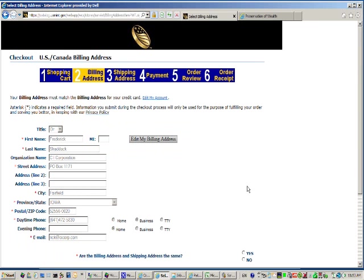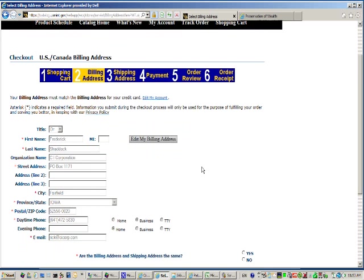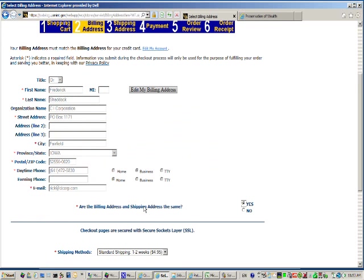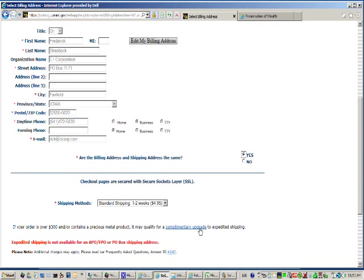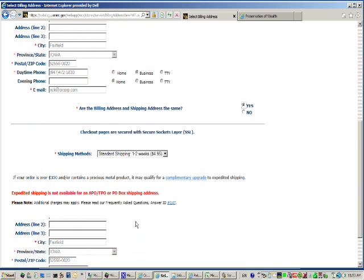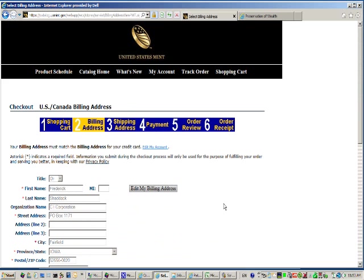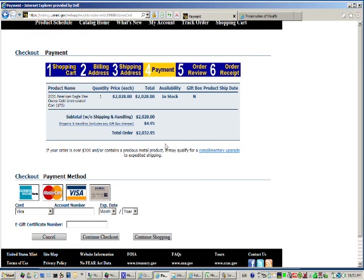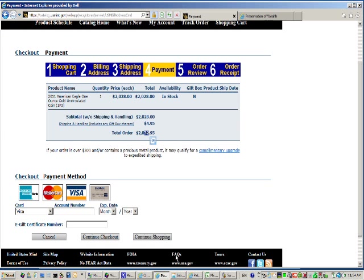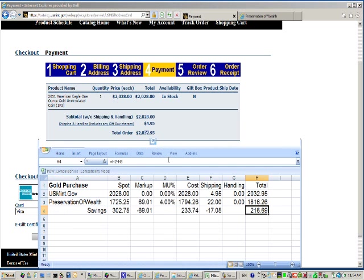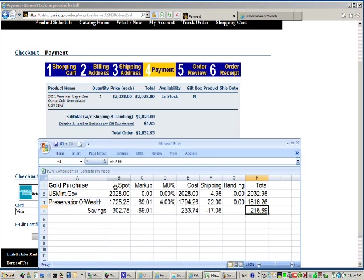Your billing address would be entered when you establish your account and have the billing address and shipping address the same. I usually use a P.O. box, which is more secure. Then Continue to Checkout. Then you can select your payment method. Notice it's $2,028.49, $4.95 shipping for a total of $2,032.95. Let's add that on an Excel spreadsheet.